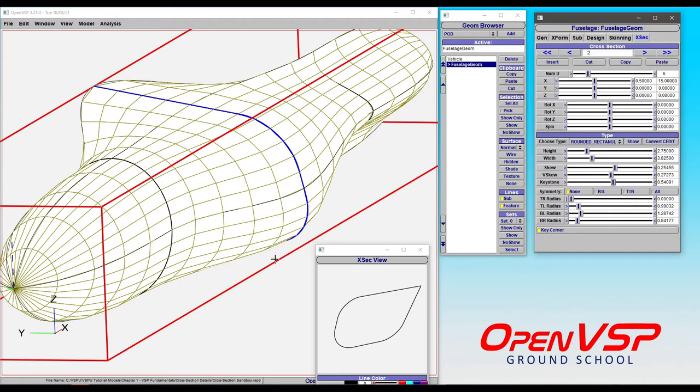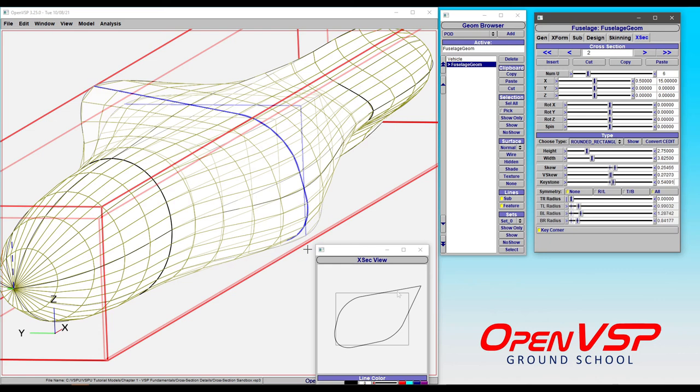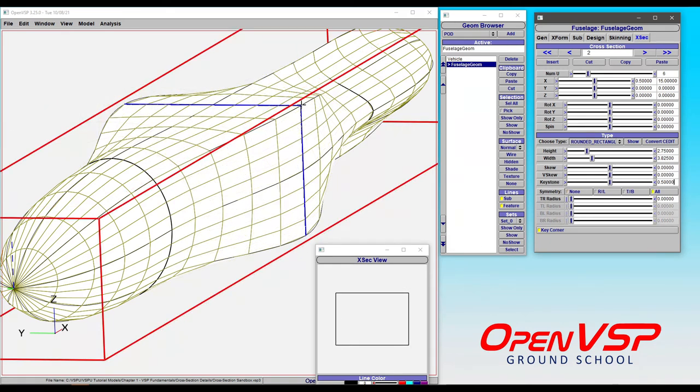And then what they'll do is they'll try and include that fuselage in a VSP aero run. But think carefully about what a degenerate geometry is. It's taking all of those interpolated lines and smashing them down into a cruciform, where it's a flat potato chip on the horizontal direction and a flat chip in the vertical direction.